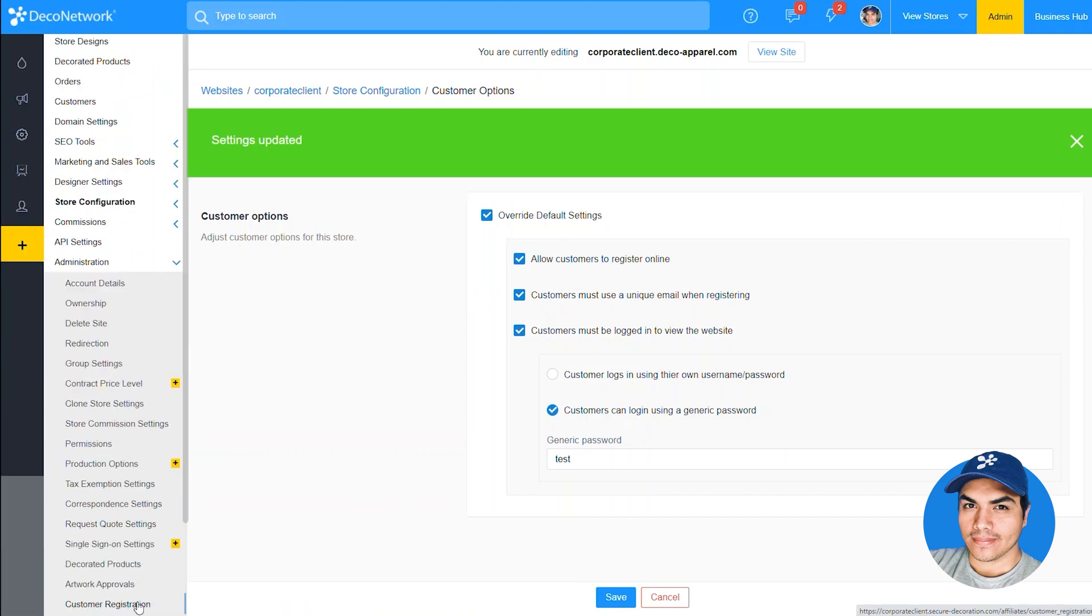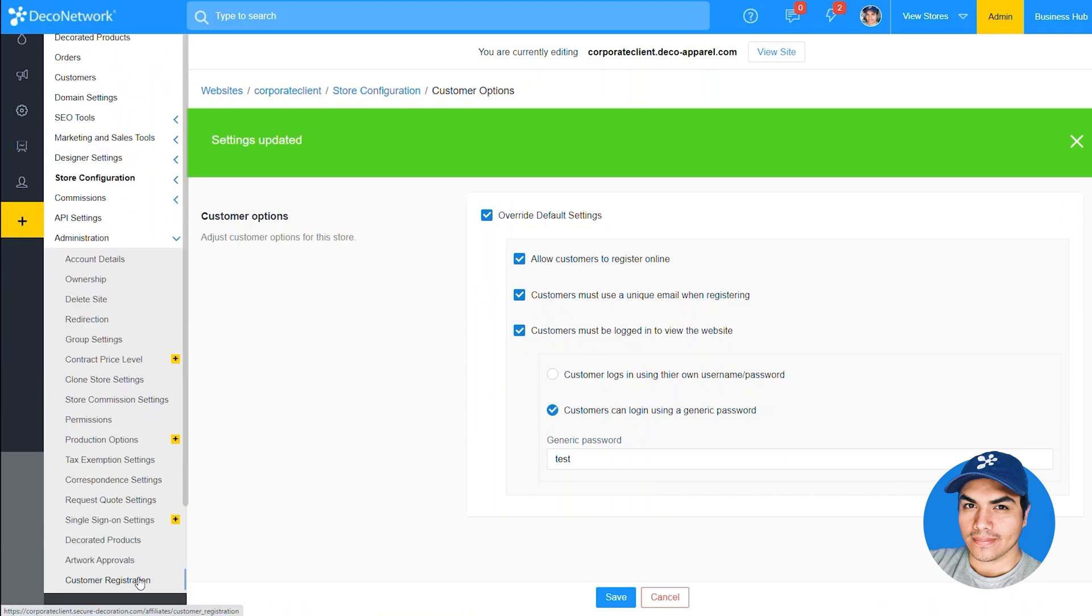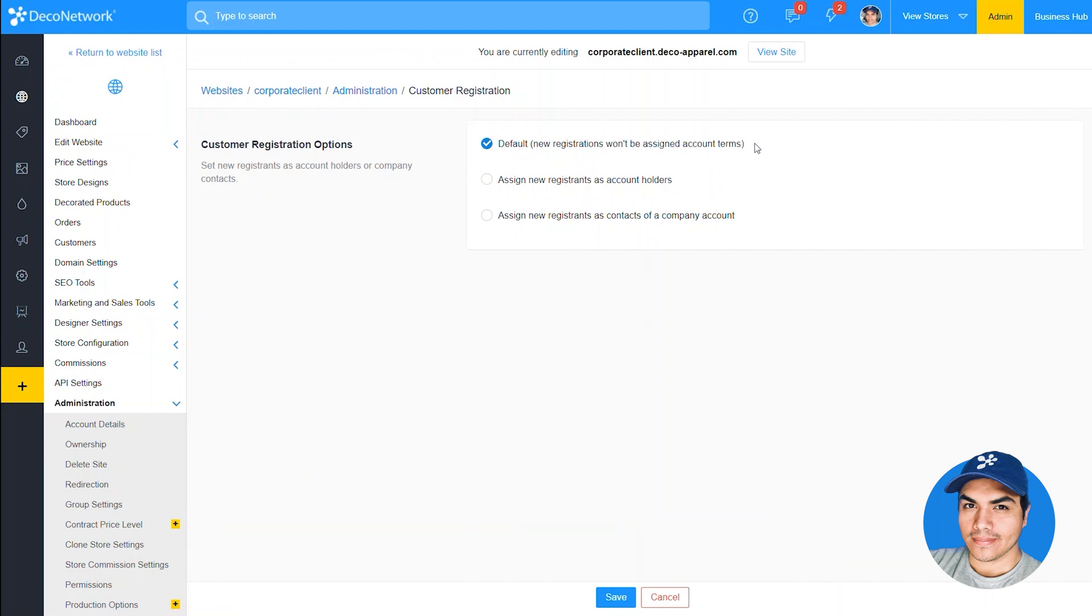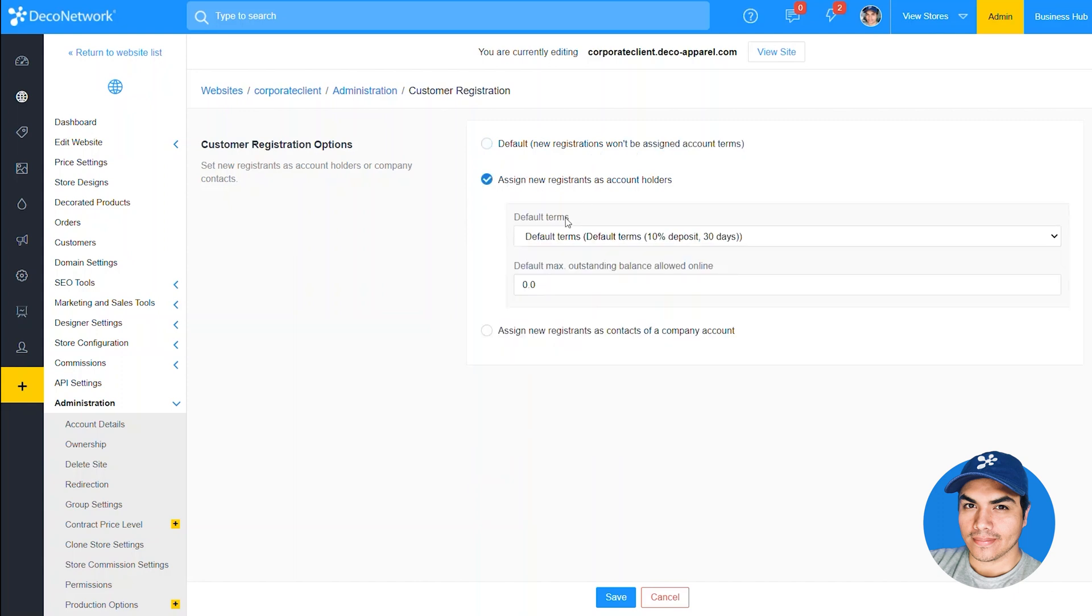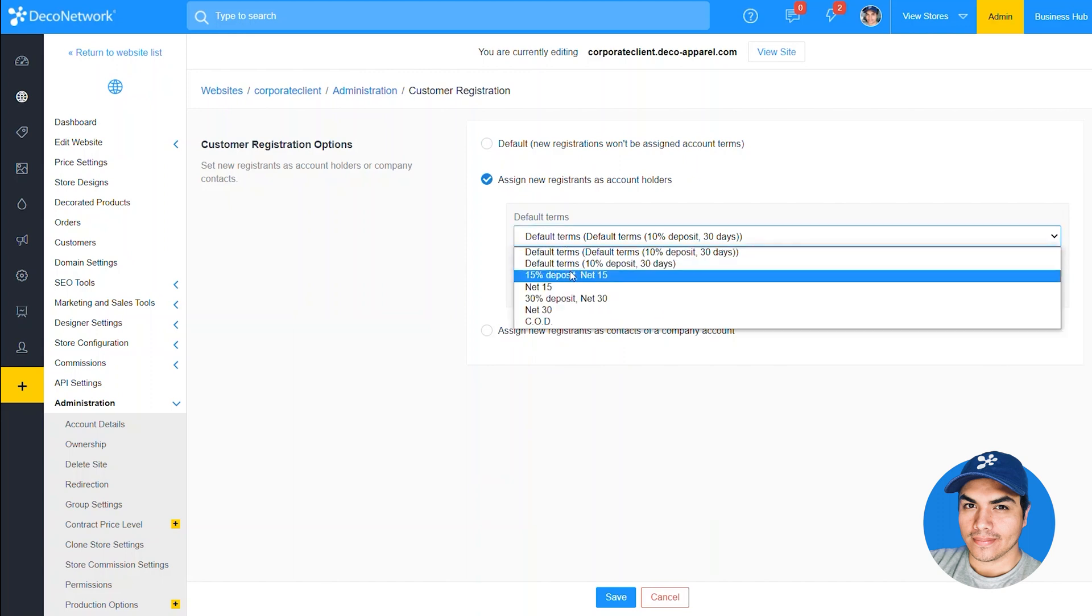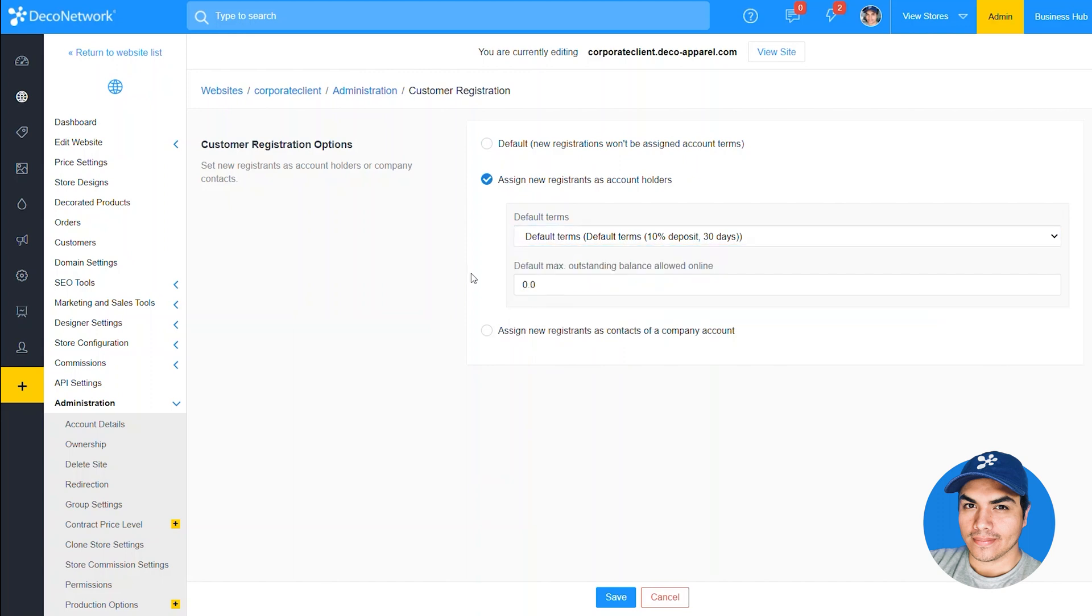Okay, now we can go back into the customer registration section and we'll see the new options available here. So default is how stores have always worked: each customer is a separate customer record without account terms assigned. The first new option is to go ahead and assign those newly created customer records some default terms and a default maximum outstanding balance allowed for their online orders.